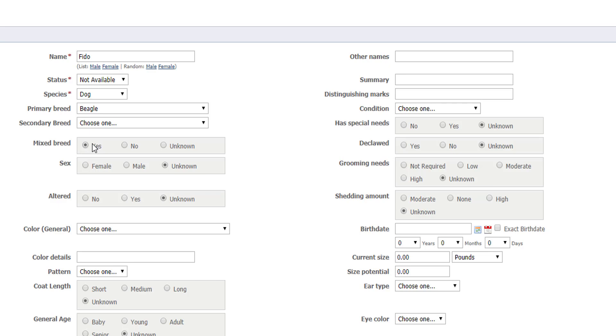The field to set the animal's gender is optional, but we strongly recommend filling it in, as some of the adoption listing sites will not list your animal if it's not included. Fido is male.